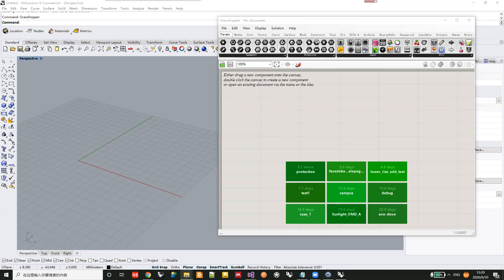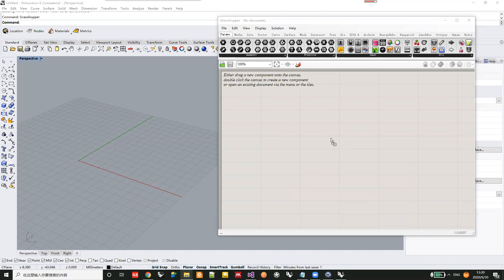The installation is very simple. You just drag the new version of EvoMesh GHA into your Grasshopper canvas and it will show up.